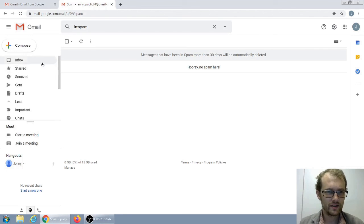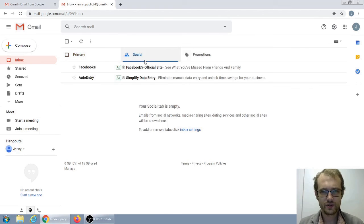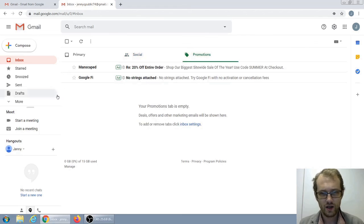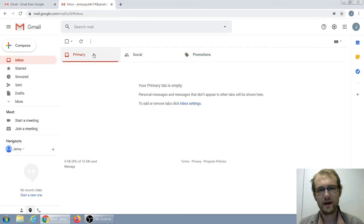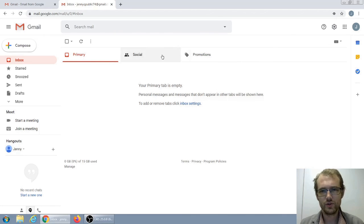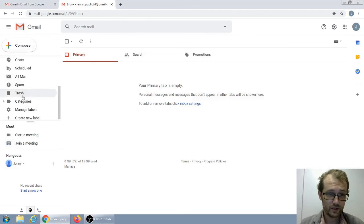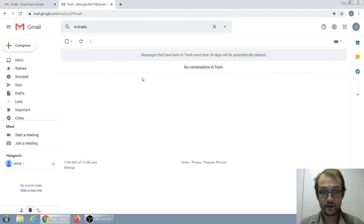Another thing with Gmail — this is kind of new — you want to check these tabs as well. There's primary, which is going to be most of your messages. But there's also social, where you can see Facebook's already sent you one, and there's promotions as well. Emails might end up in these tabs too. That's a feature I personally am not a big fan of with Gmail — I turn that off — but just so you know, if you don't want to turn that off, they're there. Even if you accidentally delete an email, you can go down to trash and your deleted conversations will show up there. It's not forever deleted unless you delete it from there.